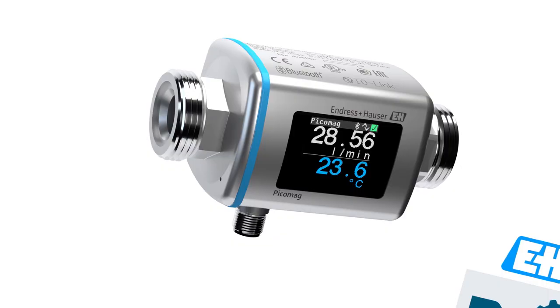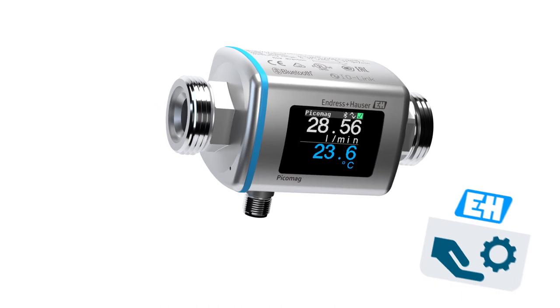As you have seen commissioning of the PicoMag is very simple using the smart blue app. It strongly supports you in substantially saving time and effort. Check it out! Thank you!